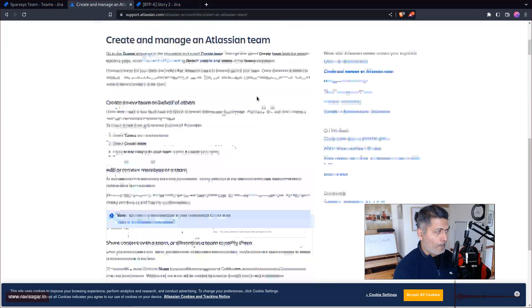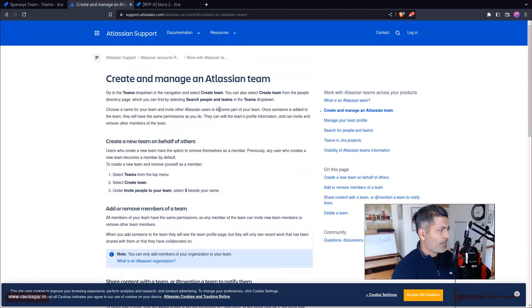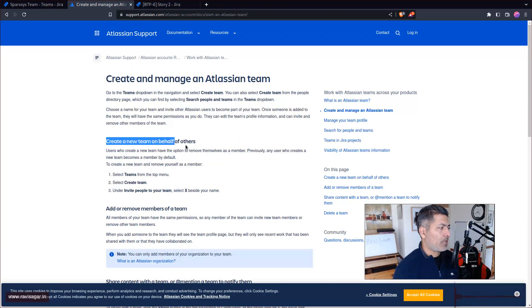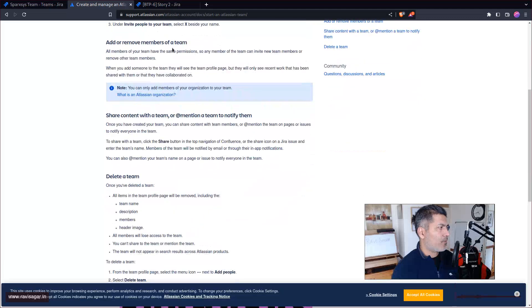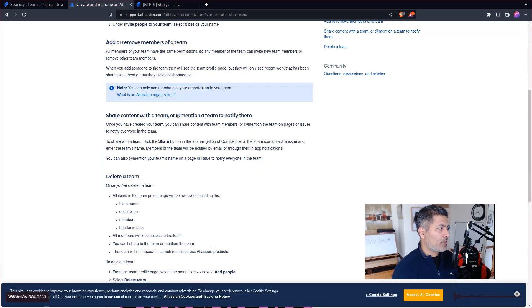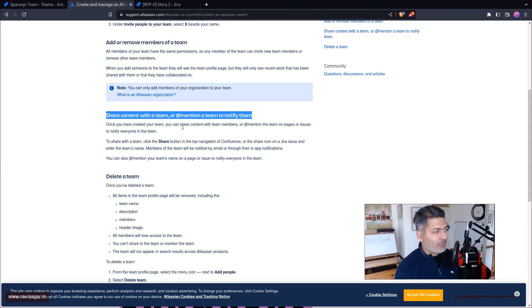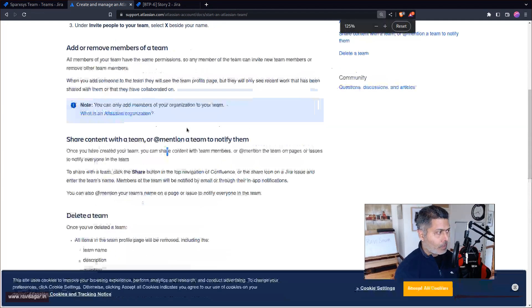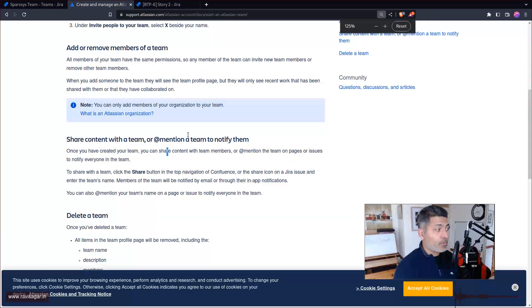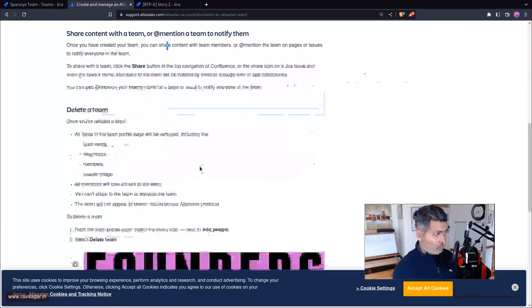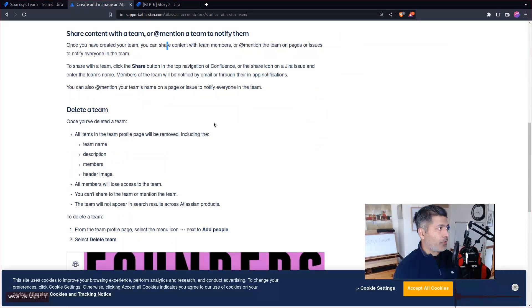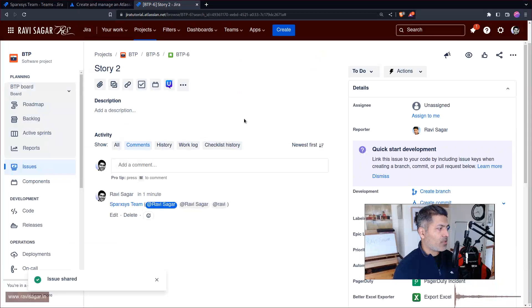I read the documentation. If you look at this particular page it says create a team, add/remove members. Basically it's saying that you can share content with the team or mention them. Let me show you.